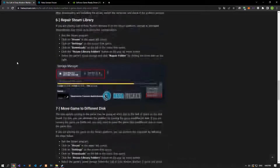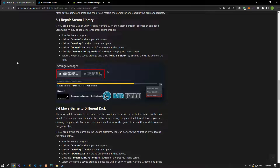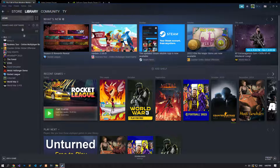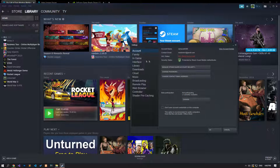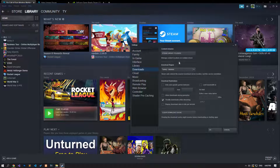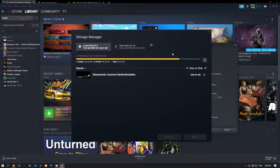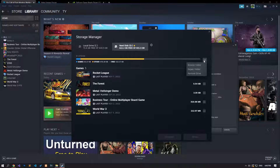If you are playing Call of Duty Modern Warfare 2 on the Steam platform, a corrupt or damaged Steam library may cause this problem. To fix this, run the Steam application and click on Steam in the upper left corner, then click on Settings. Click on the Downloads option, then the Steam Library Folders button. In the new window, select the saved storage of the game, click on the three dots on the right, and click the Repair Folder option.